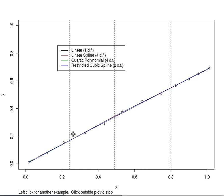The quartic polynomial is in green. It's in the middle of all these others. It also requires four coefficients.